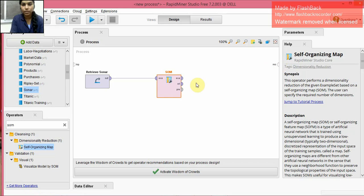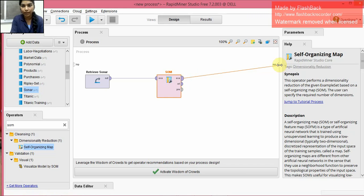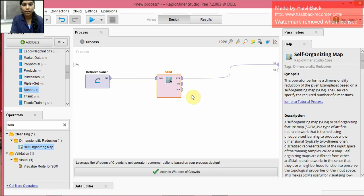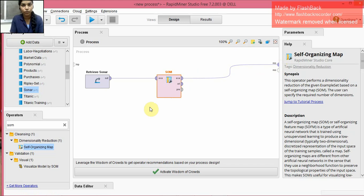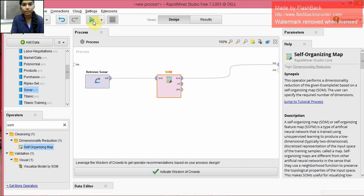SOM operator is also otherwise known as Kohonen map, and it helps us to get a low dimensional view from high dimensional data. So after doing the native connections, let us run it.